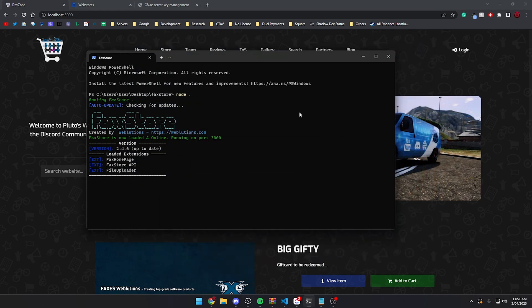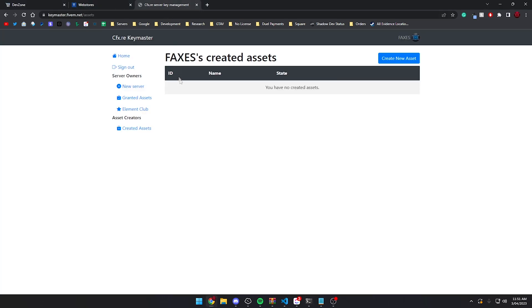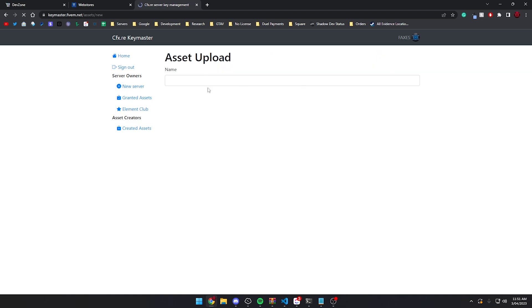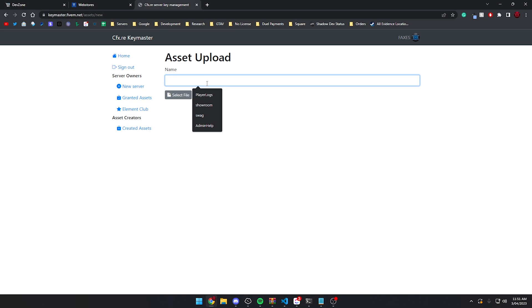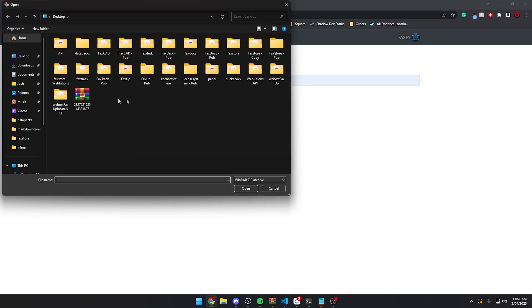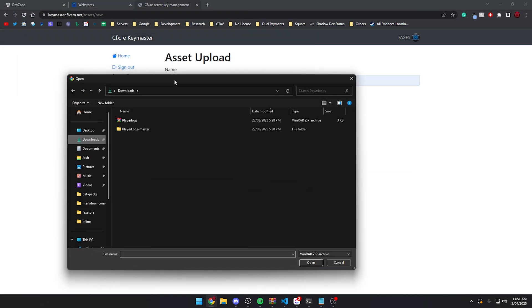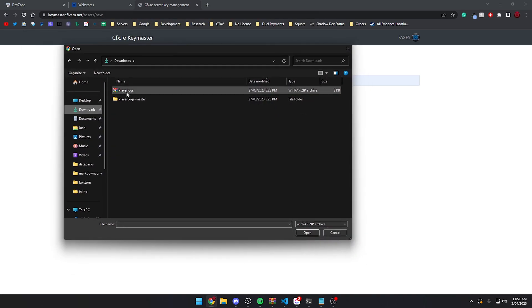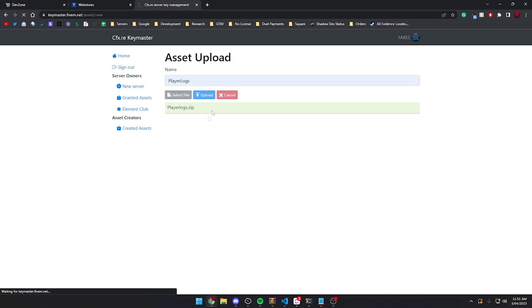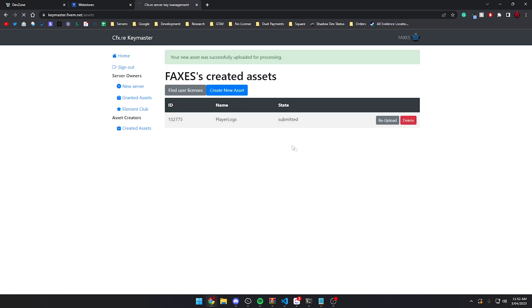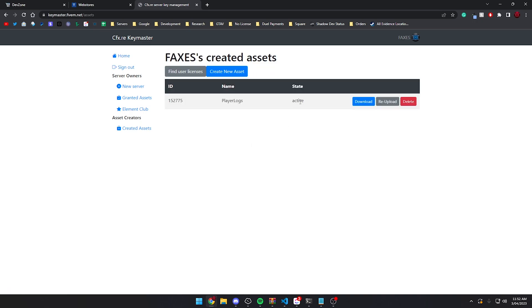We're going to start off by creating the assets on FiveM's Keymaster website, so we can integrate it with Tebex just like you normally would if you're familiar with Tebex. We're going to create a new asset and name it 'player logs'. We're going to select our file, which has to be a Keymaster or Escrow compatible resource. We'll upload that, process it, and with a bit of luck it's going to be fine. If we refresh the page it should say active.